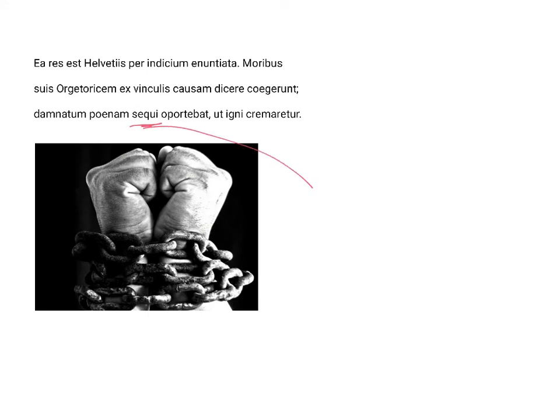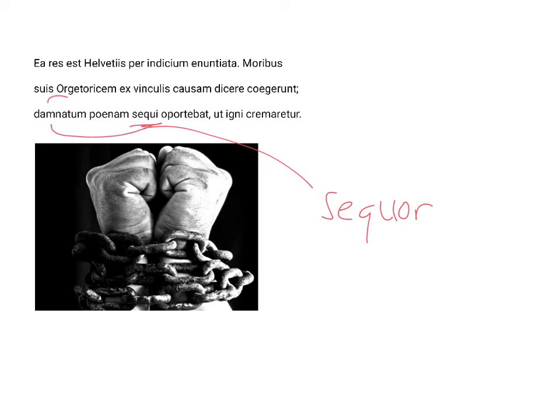Sequi is an infinitive, as I've said. It's from the third conjugation deponent verb sequor. It means to follow. We get the English word sequence from it. Because it's deponent, it can take an object, namely, damnatum is its object, and poenam is its subject. And then this is in apposition, this noun clause, as an appositive of the poenam.